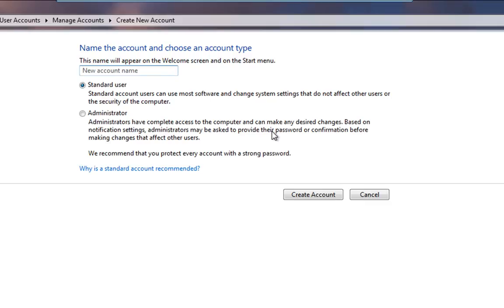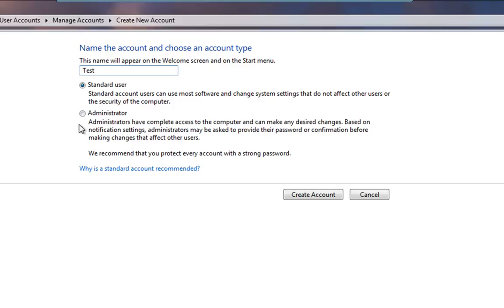Straightforward, we need a name. And we'll call this Test. And underneath there you'll have Standard User or Administrator and a little bit of a description of what a Standard User can do and what an Administrator can do.